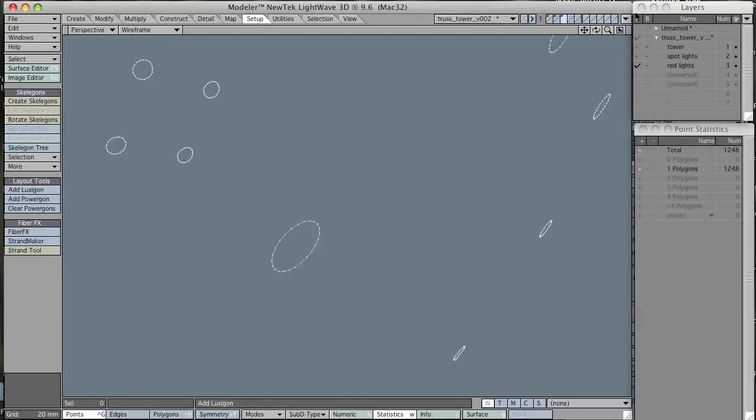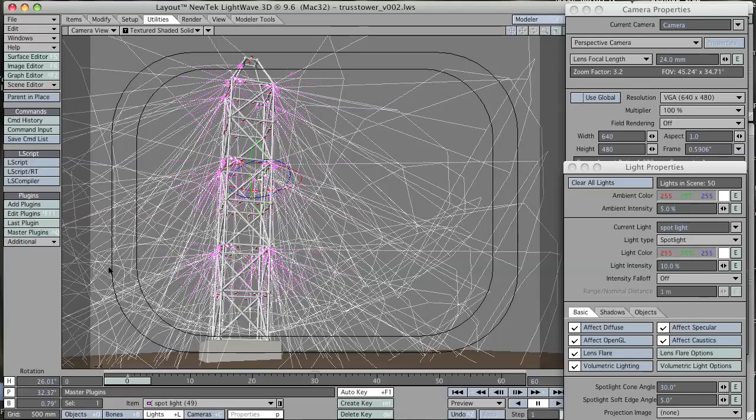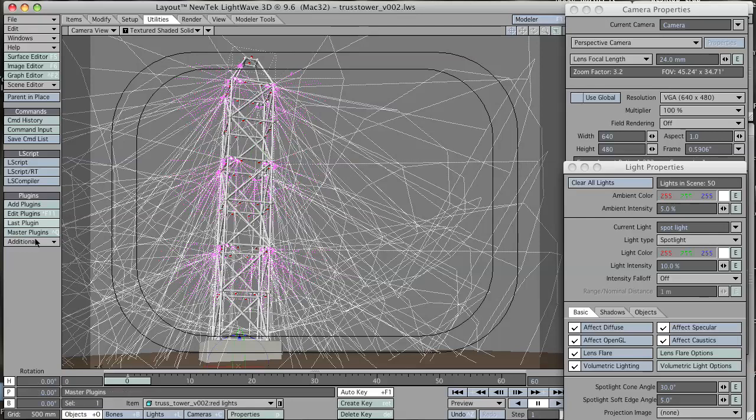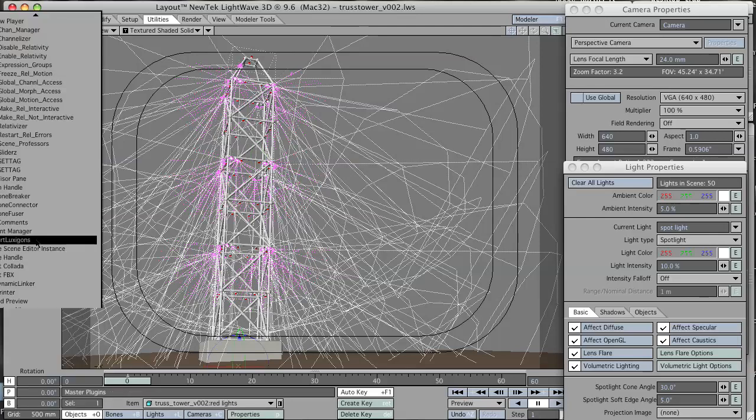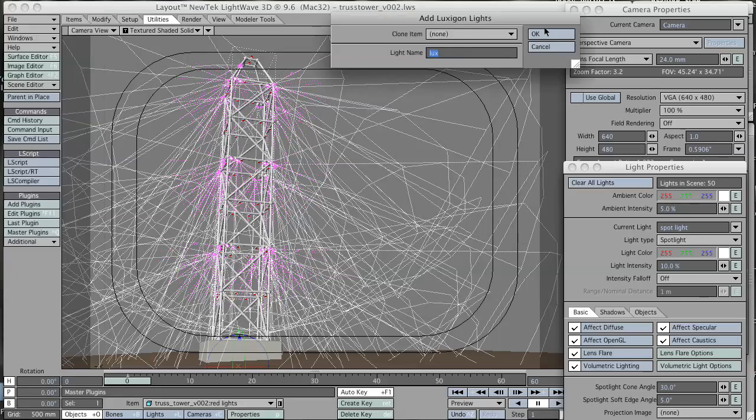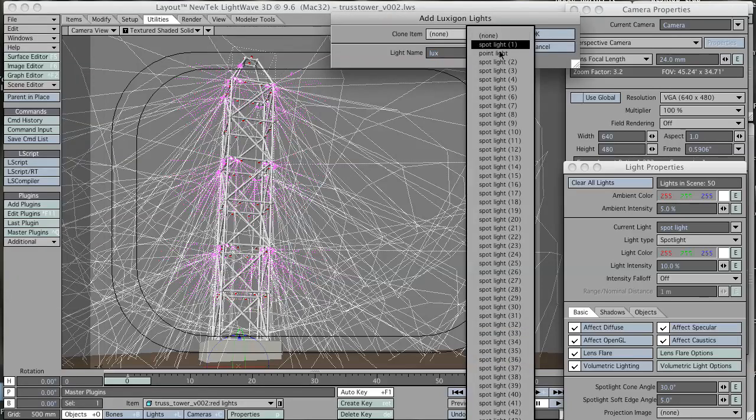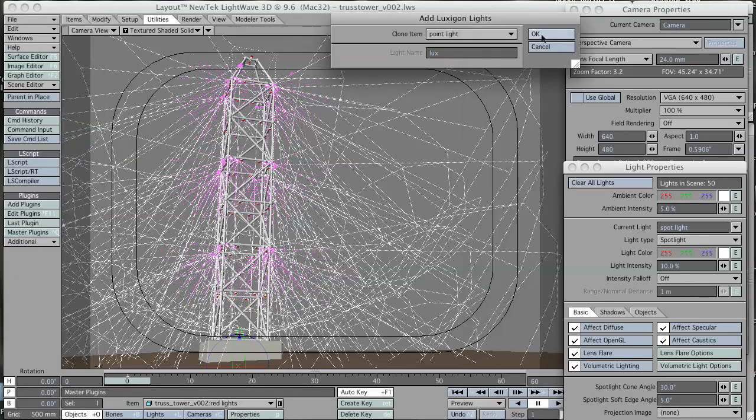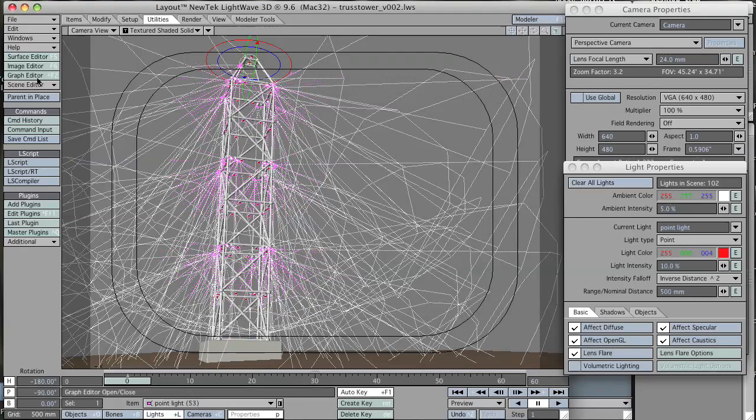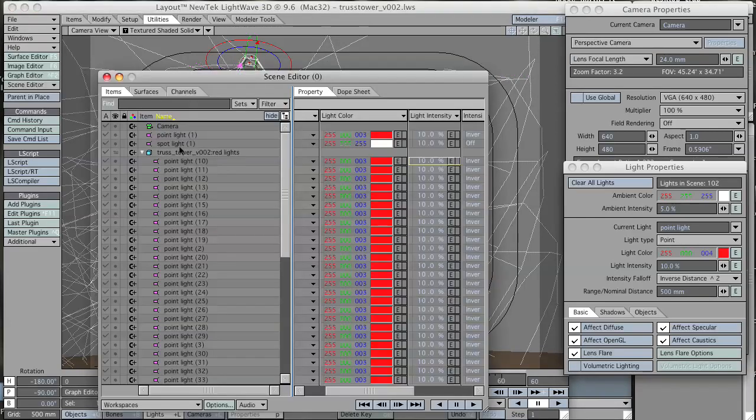Go back to layout. Now under the plugins additional, I'm going to select convert luxagons. Select the light I want to clone, which is point light, and hit OK. Now I have a bunch of point lights on my tower as well.